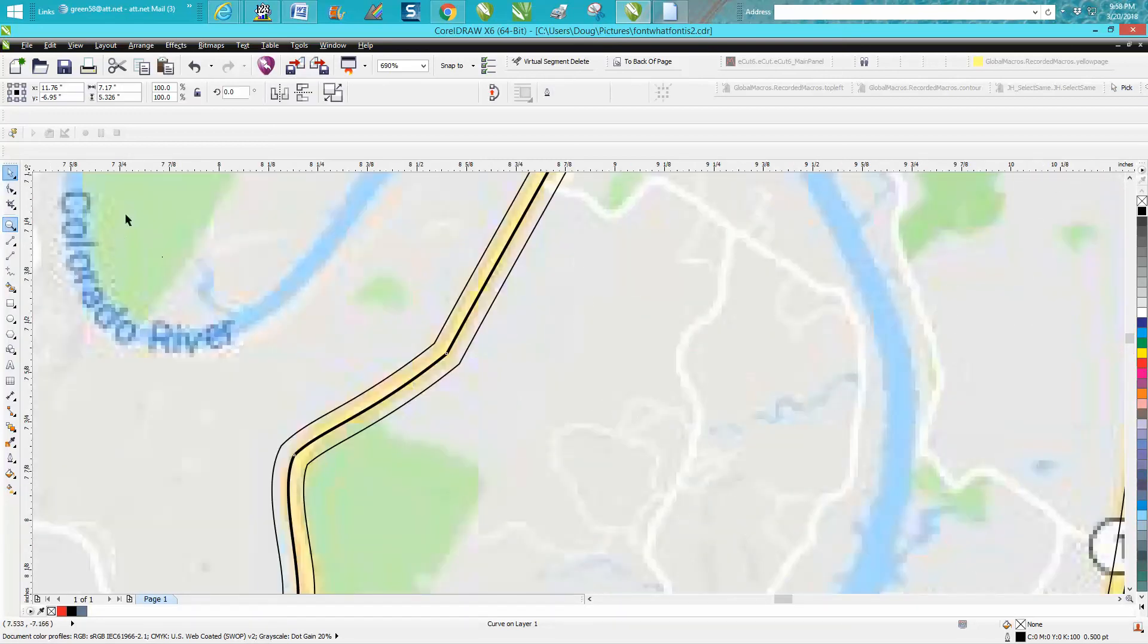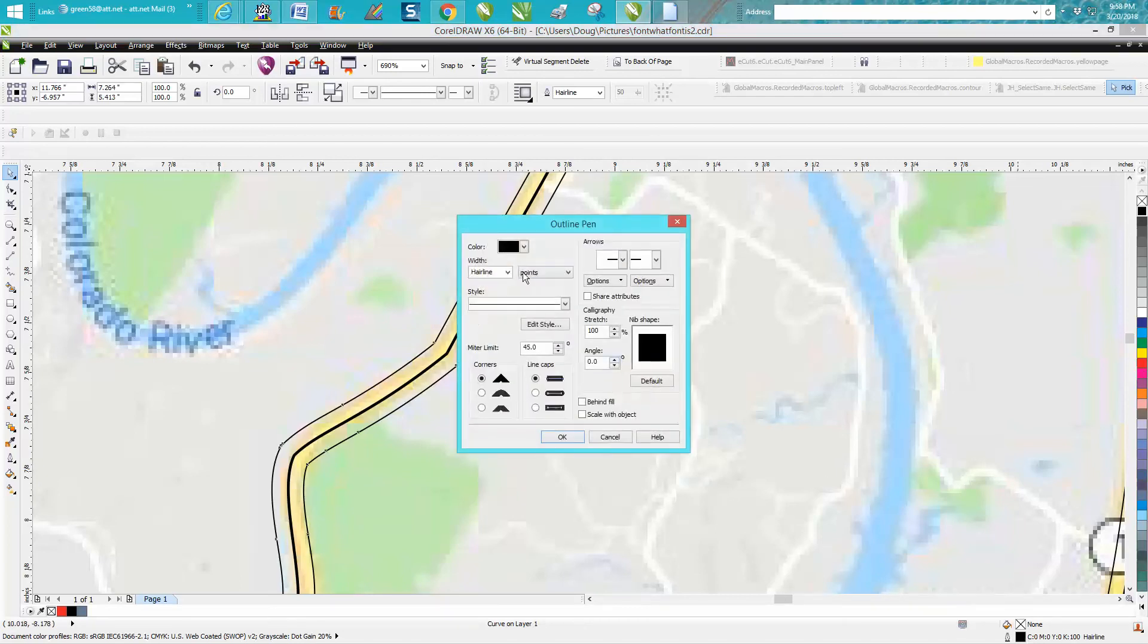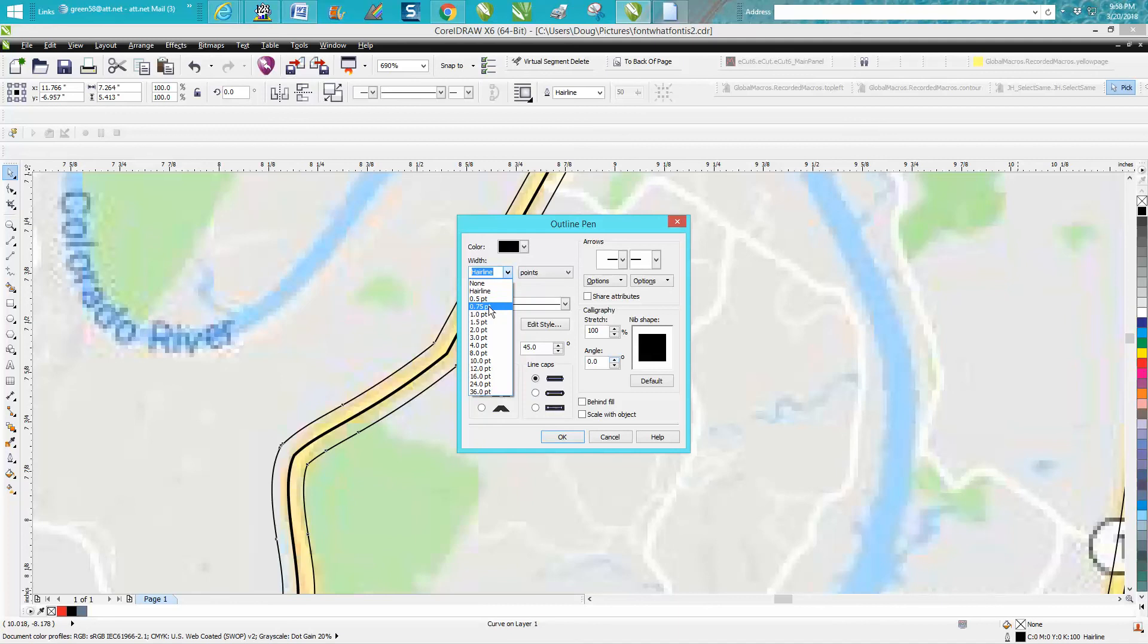And you probably wouldn't want it, you wouldn't want to cut this out, so we could make it a half a point or .75, and always remember scale with the object.